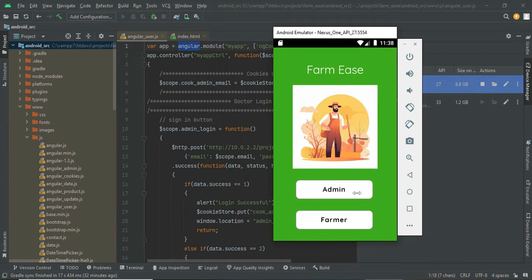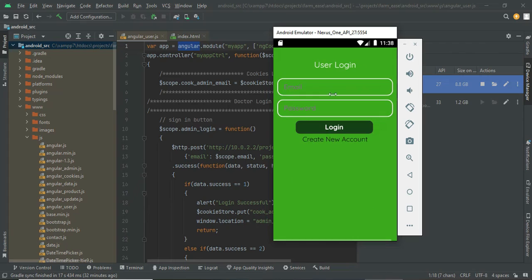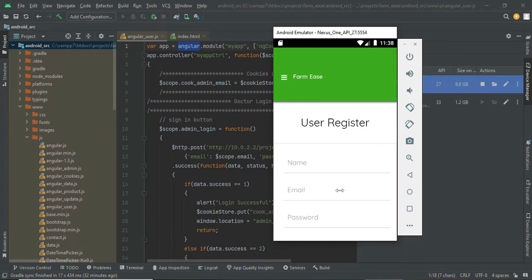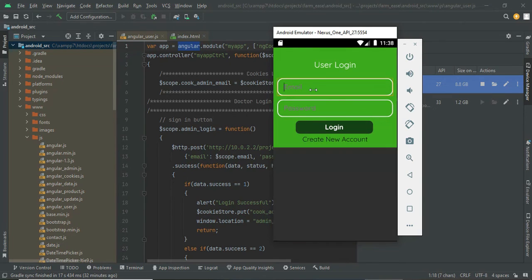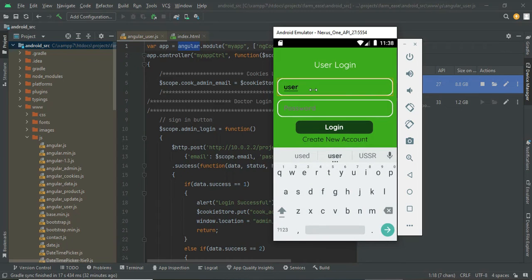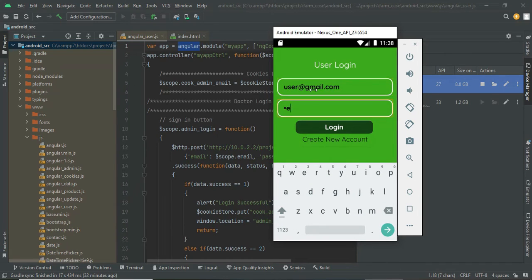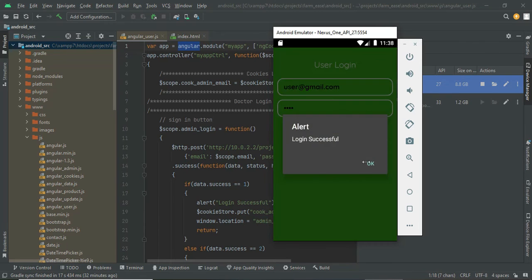Now I am logging in as a farmer. Go to the Farmer module. If you are a new farmer, go to Create Account and register a new account and sign up. I am logging in with an existing farmer account — user@gmail.com, password is test — and the login is successful.